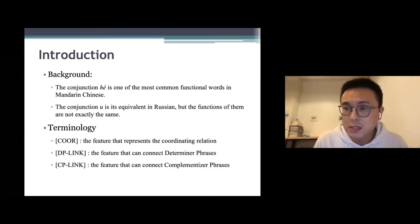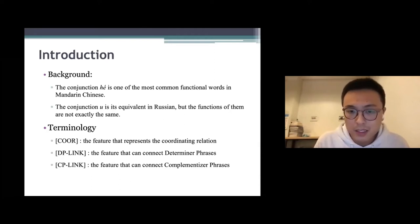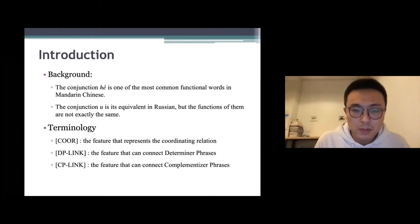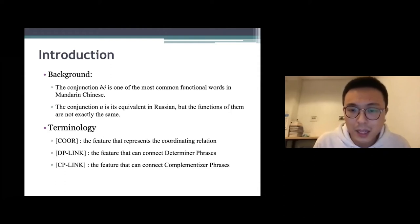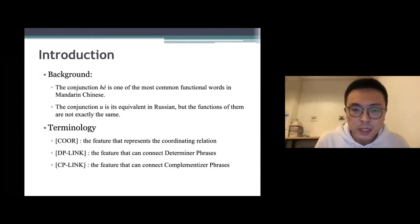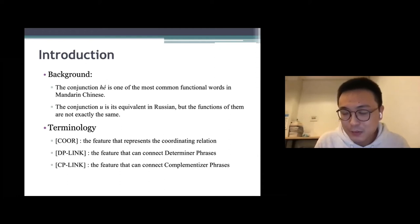The first term is 'core,' which means the feature that represents the coordinating relation. The second one is 'DP link,' which means the feature that can connect terminal phrases. And the final one is 'CP link,' which names the feature that can connect complementizer phrases.